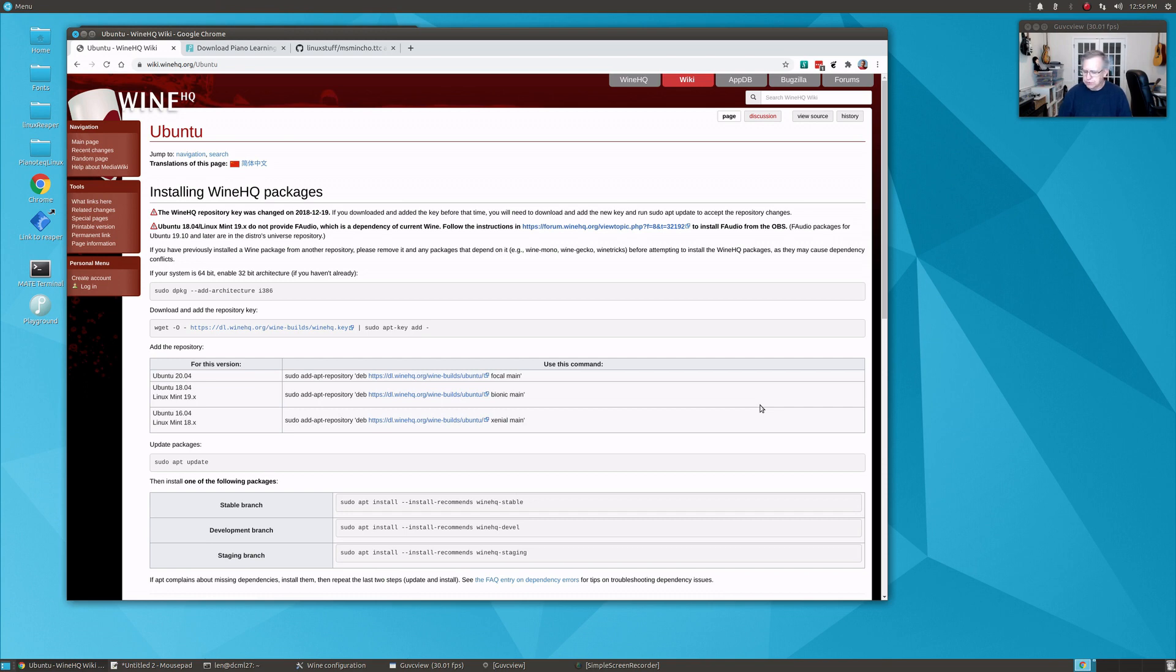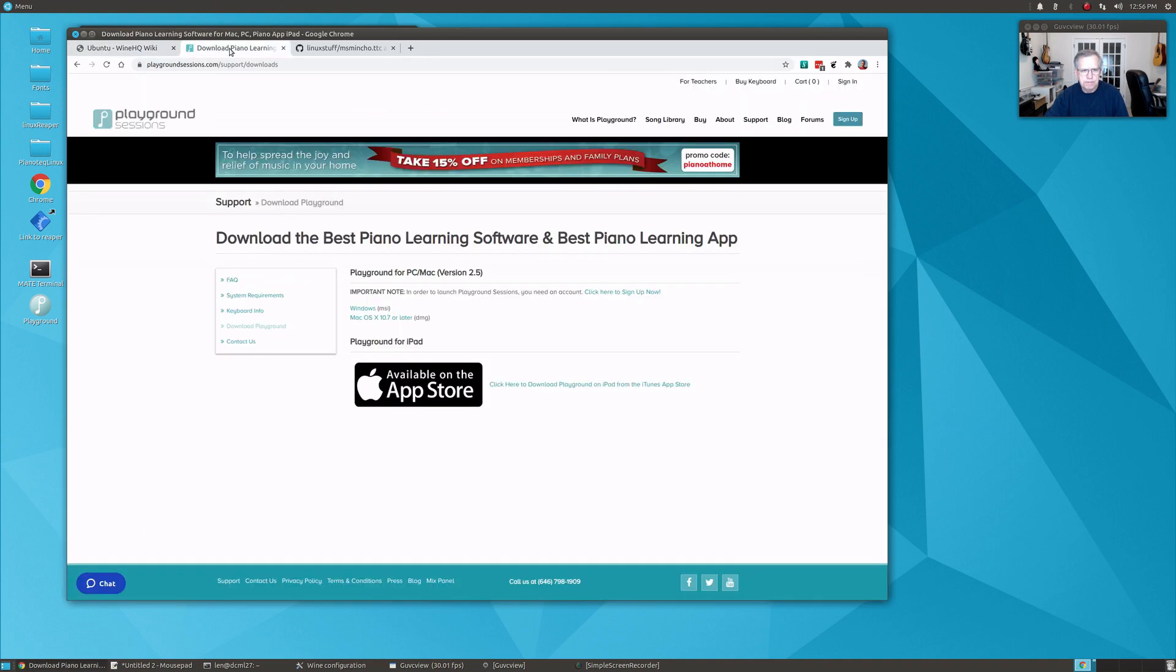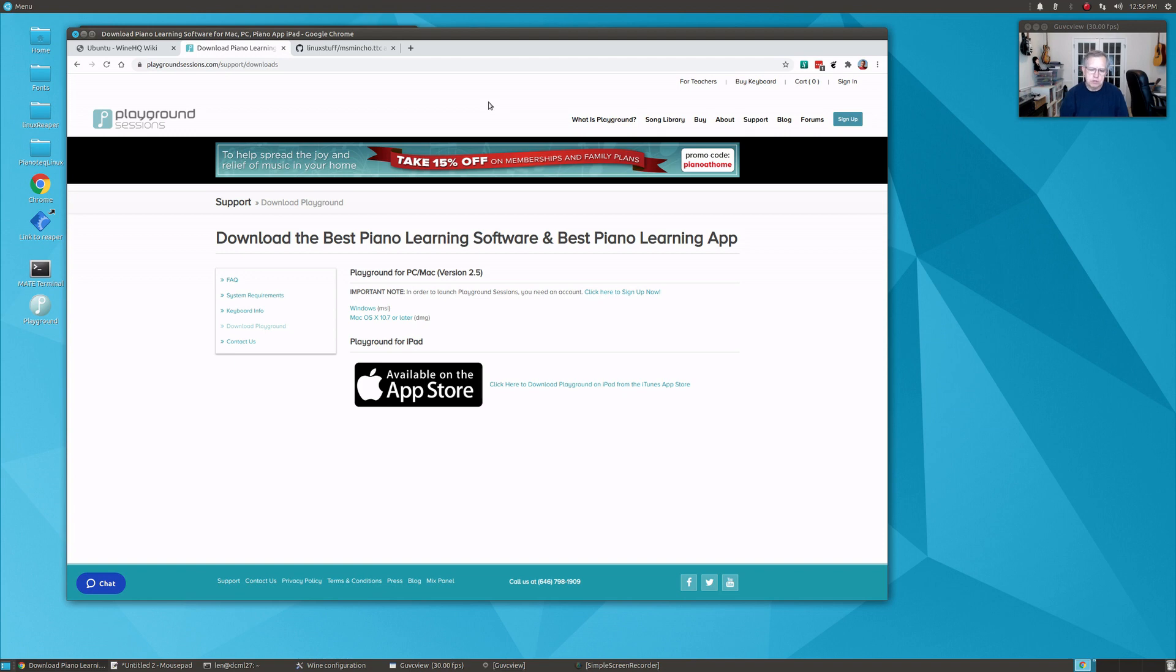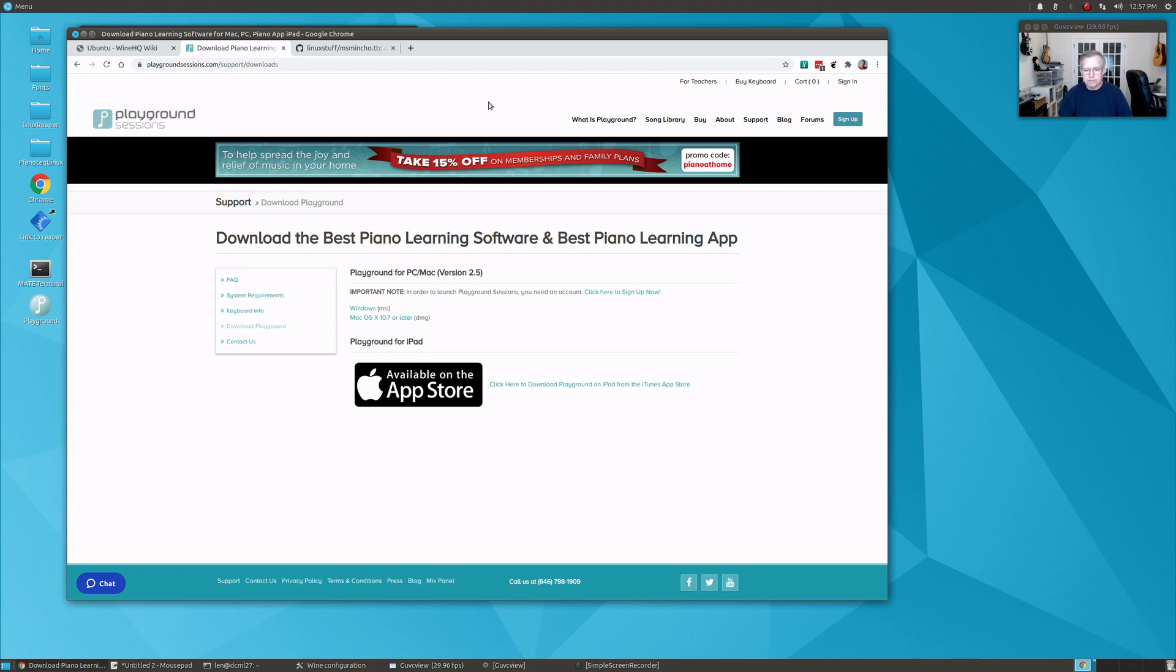...using piano software from a company called Playground Sessions. This is their website and I really enjoy it. I'm going to show you how you can do something like this within Linux. They only have software for Windows or Mac, but using Wine you can run the software and make it function absolutely fine on your Linux installation.